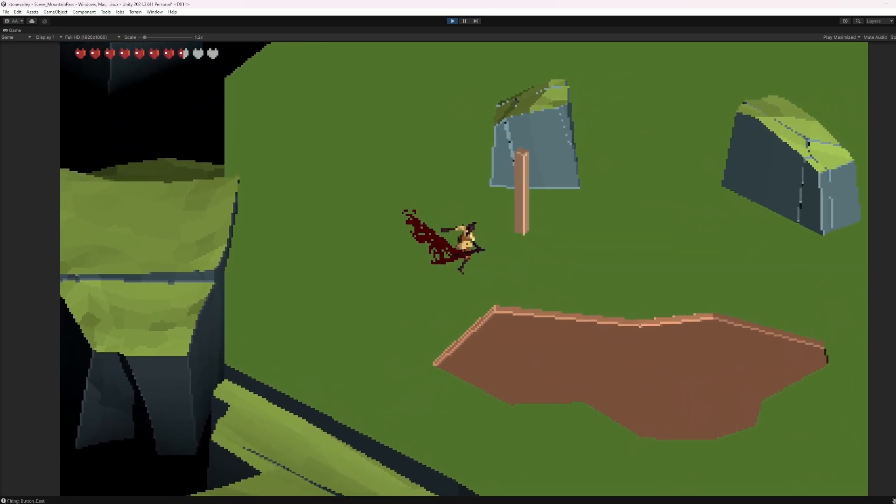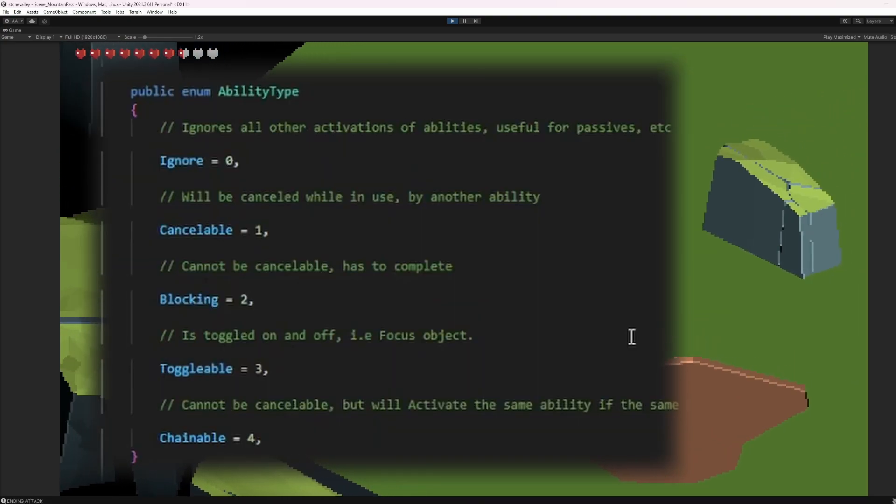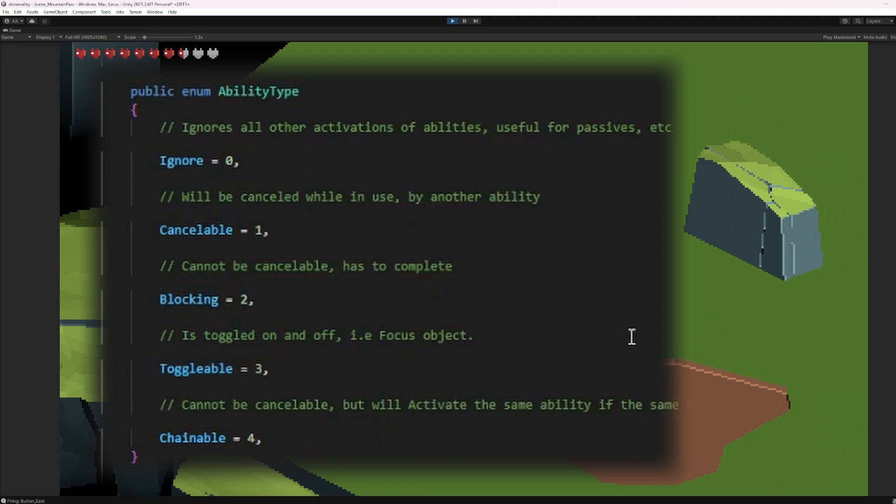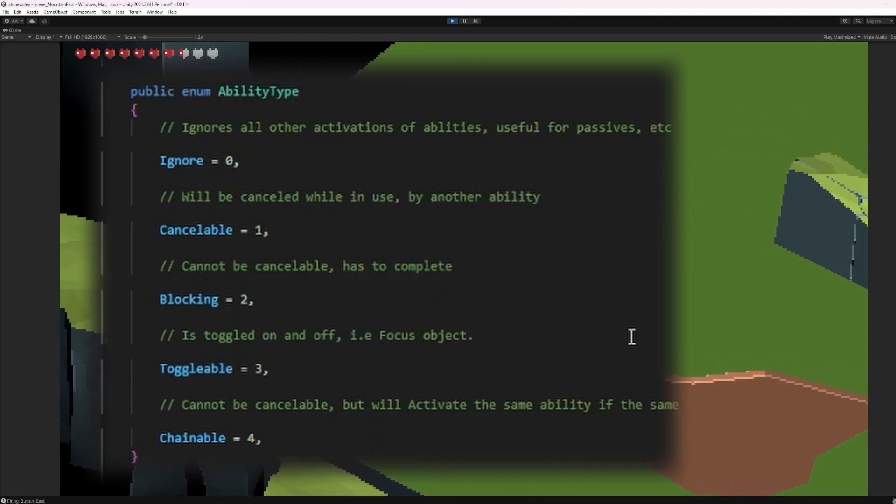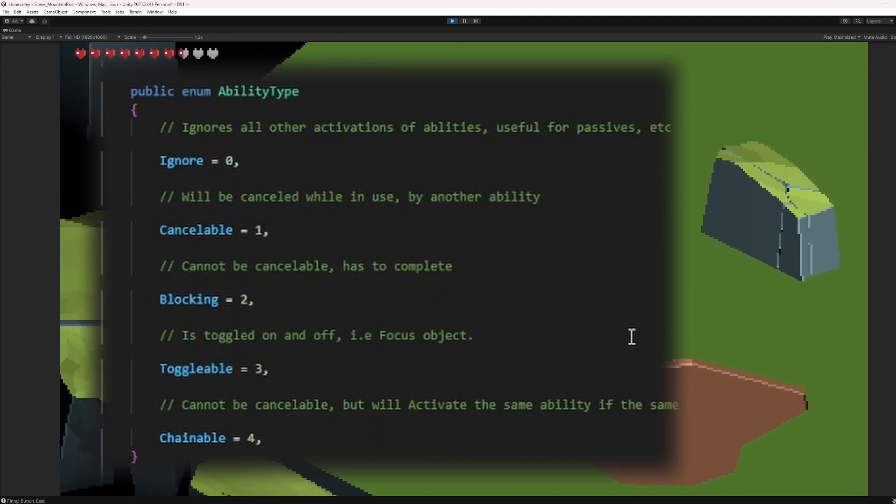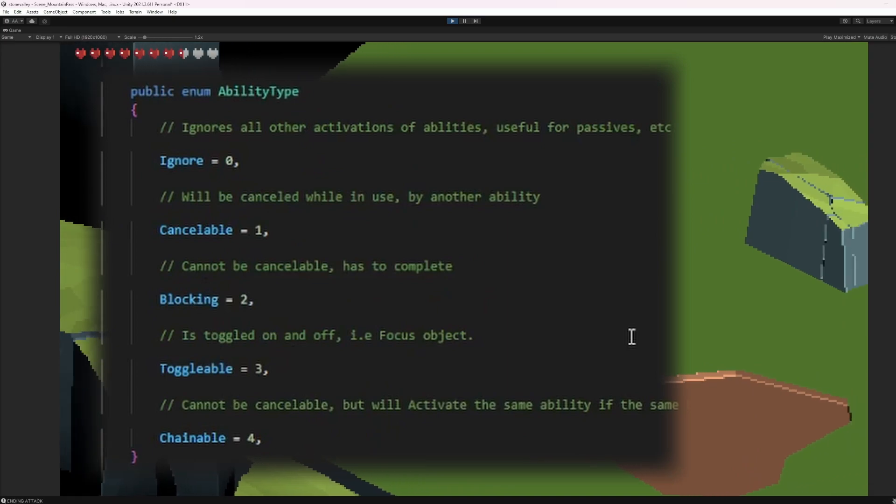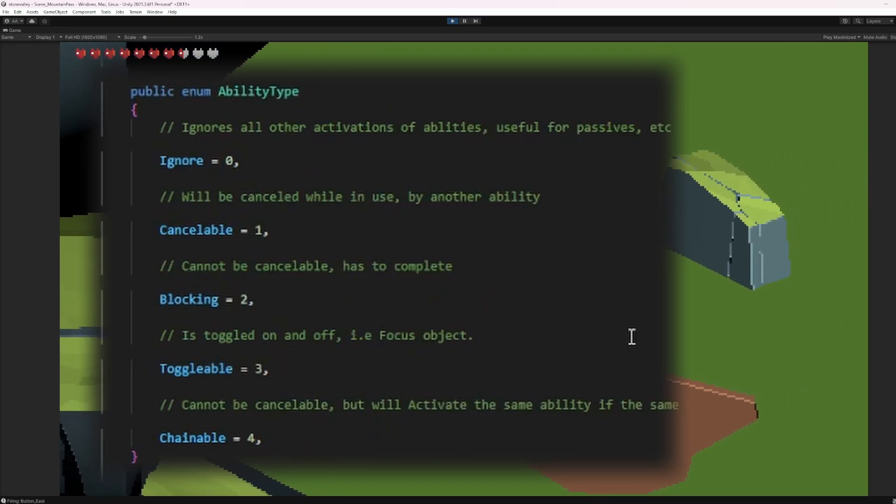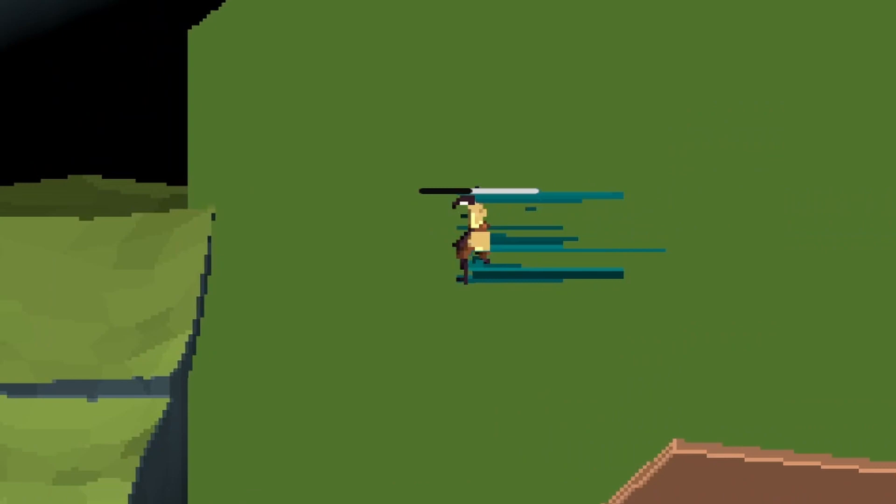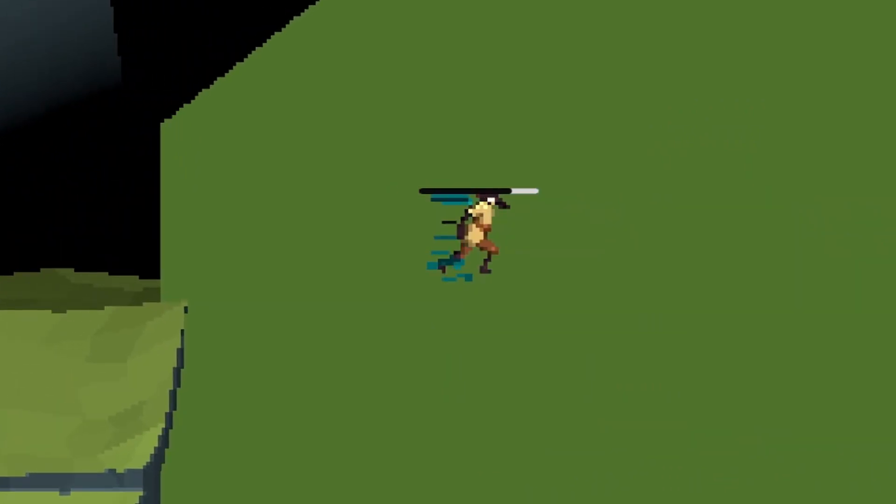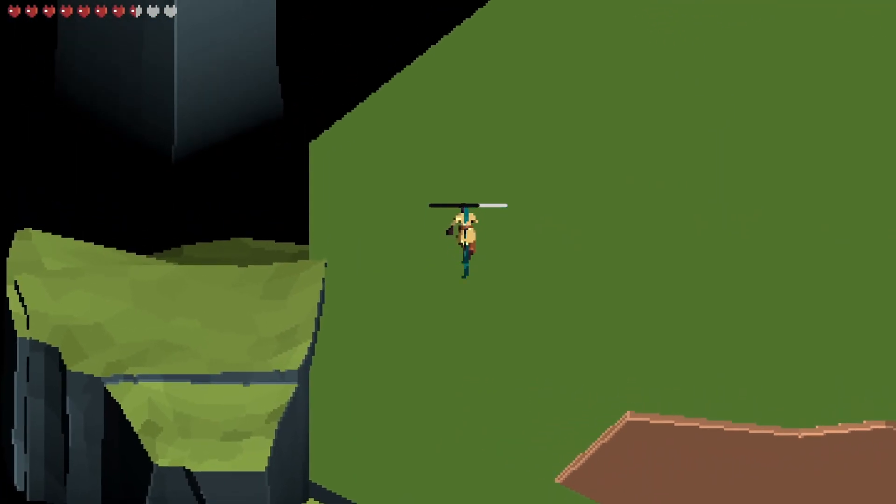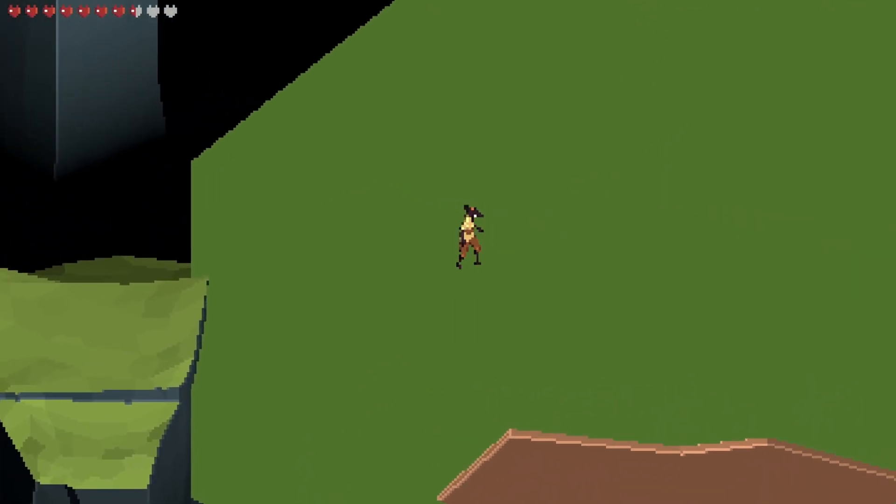One of the unique things about this dash is it is a toggleable action. We have multiple different types of action types for our abilities. We have ignore, cancelable, blocking, and toggleable. All of these ability types have different uses, but when we use the toggleable ability type, if I click the button on my controller for dashing and then click the same button again, it will toggle the dash on or off. This allows the player to cancel the dash whenever they need to.